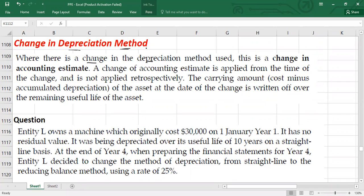For example, as a company, if you are using the straight line depreciation method, maybe you are going to shift to the reducing balance method. Or maybe if you are using the reducing balance method, which is also called the declining method, and now you're going to shift to the straight line depreciation method.